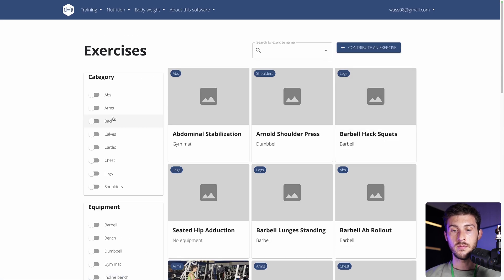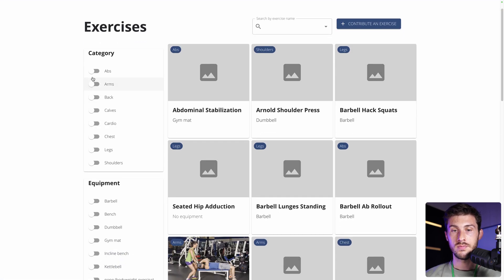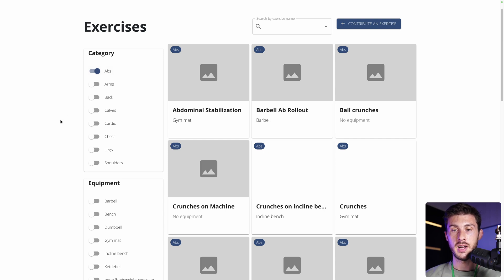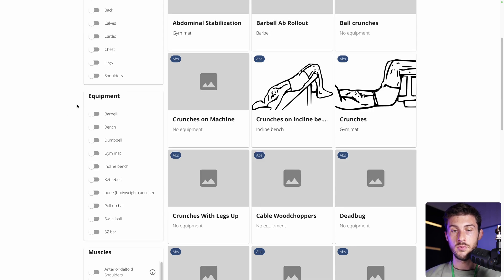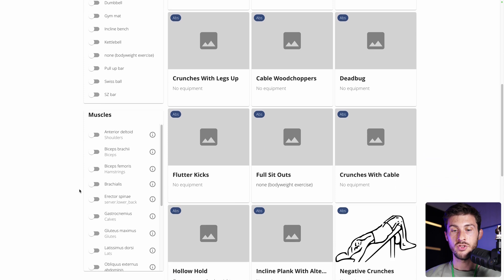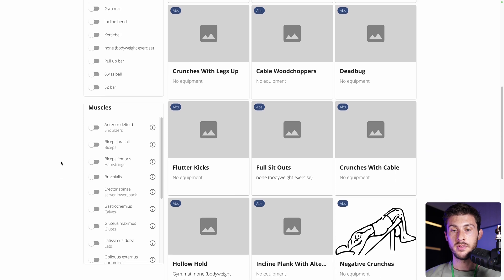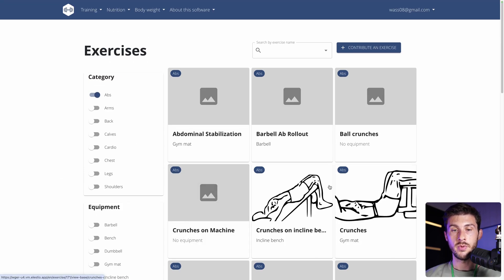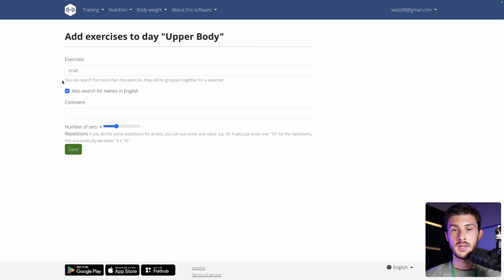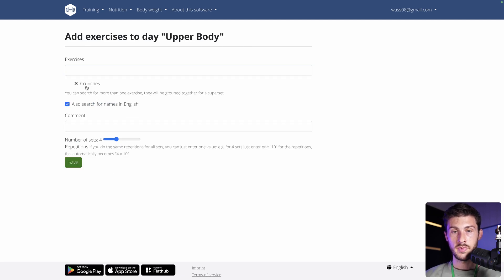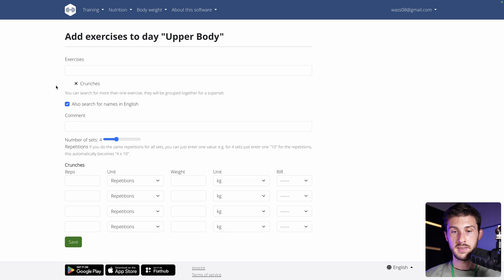You can choose which category. Let's say we want the abs. Then you can choose which equipment, which muscles. It's pretty well done. So, here we have crunches. We will add this one. Let's get back here. Crunches. Let's select.